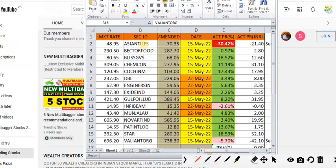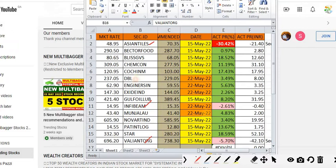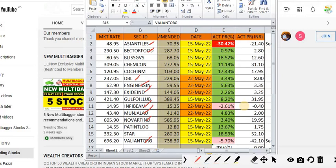Out of all 15 stocks, 12 stocks are trading positive. You can consider Asian Tiles, Infobeam Avenues, Valanti Organics, Dilip Buildcon, Exide Industries, Novartis India, Bector Food, Engineers India, and Munjal Auto from the previous recommendations if you didn't buy. Always try to distribute your fund. Let us go into the new stocks for this week.